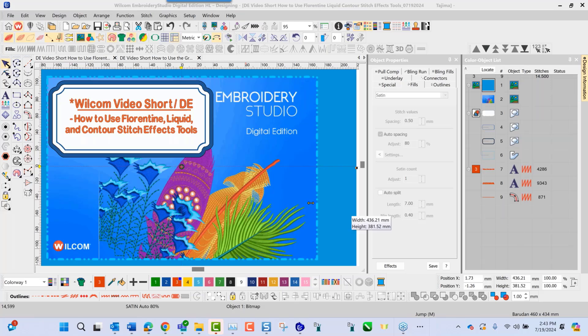Hello and welcome to the Wilcom video short, the digital edition. Today we're going to learn how to use the Florentine liquid and contour stitch effect tools.